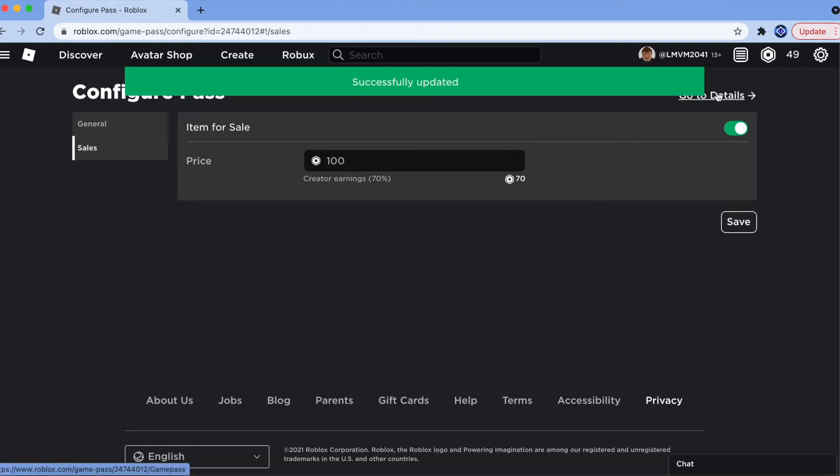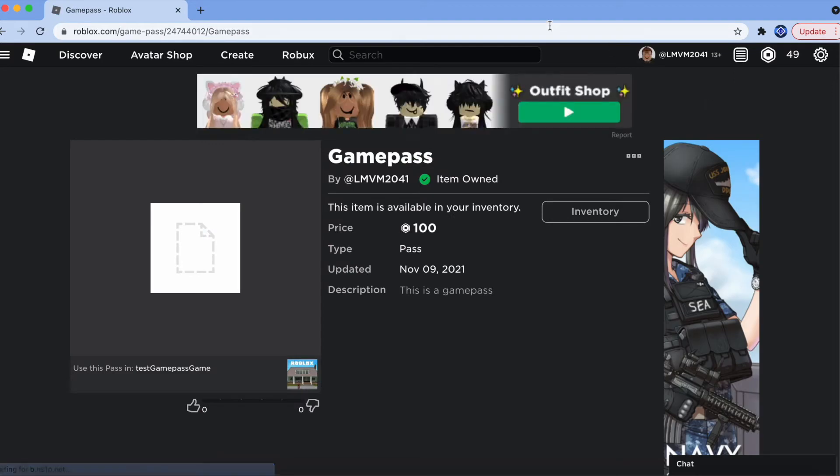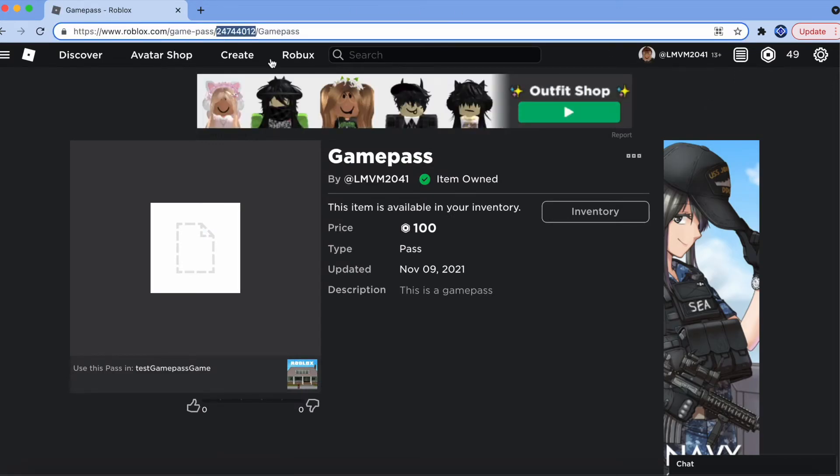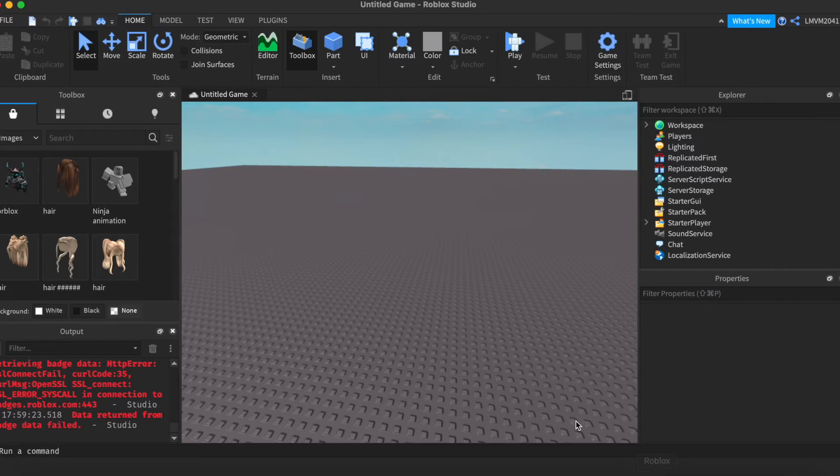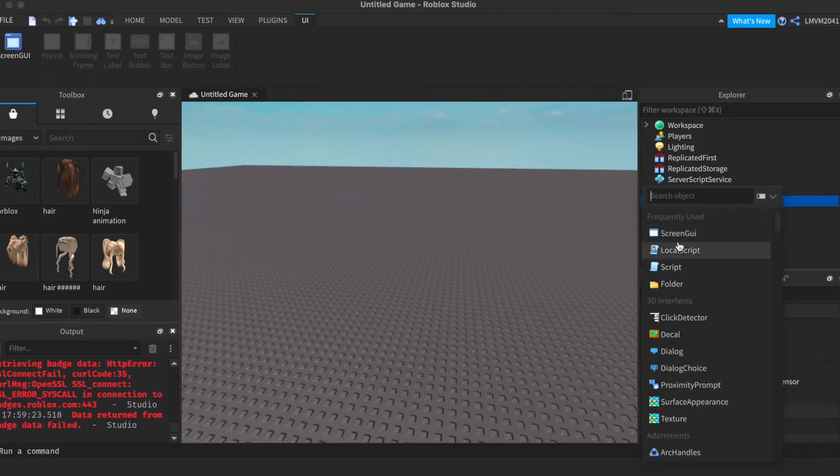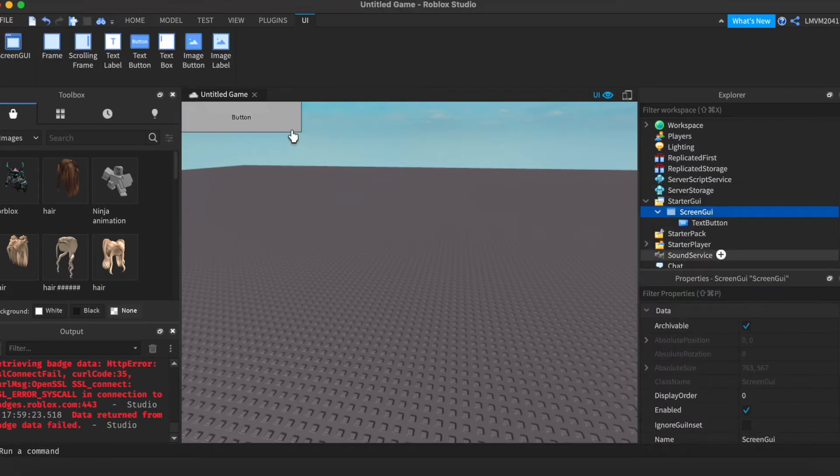Click Go to Details. You want to grab this ID from the URL. And this is going to be your Game Pass ID. Once you're ready, go back to Roblox Studio. And create your Game Pass button.